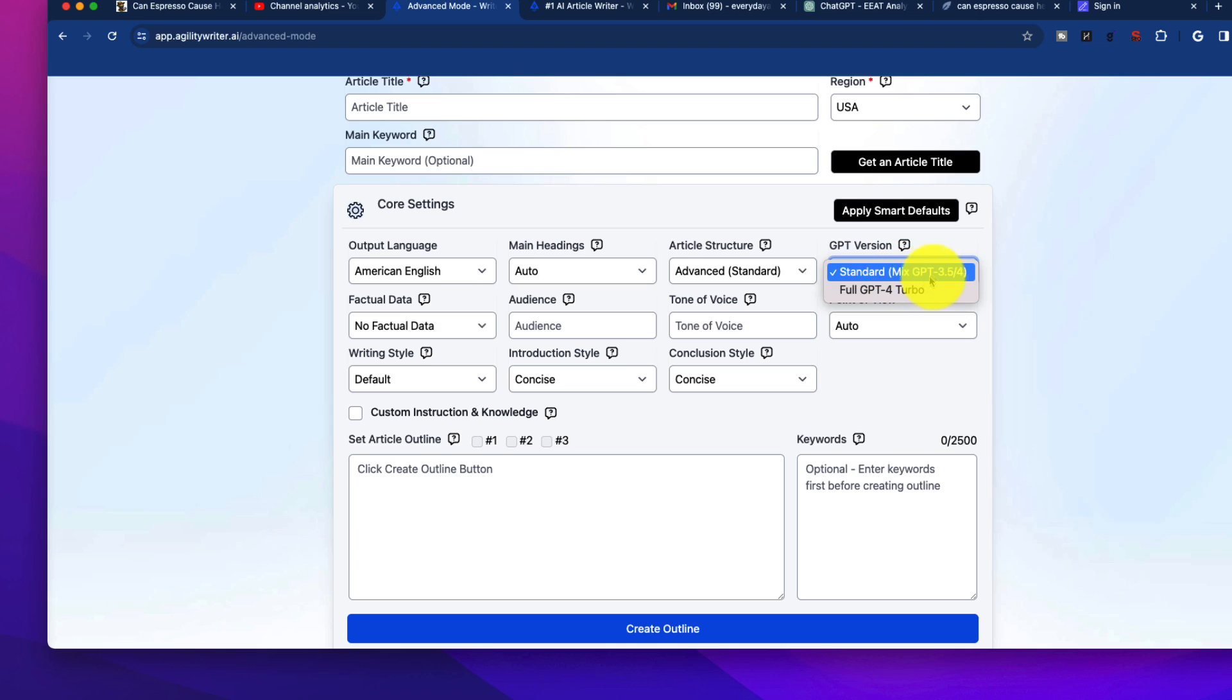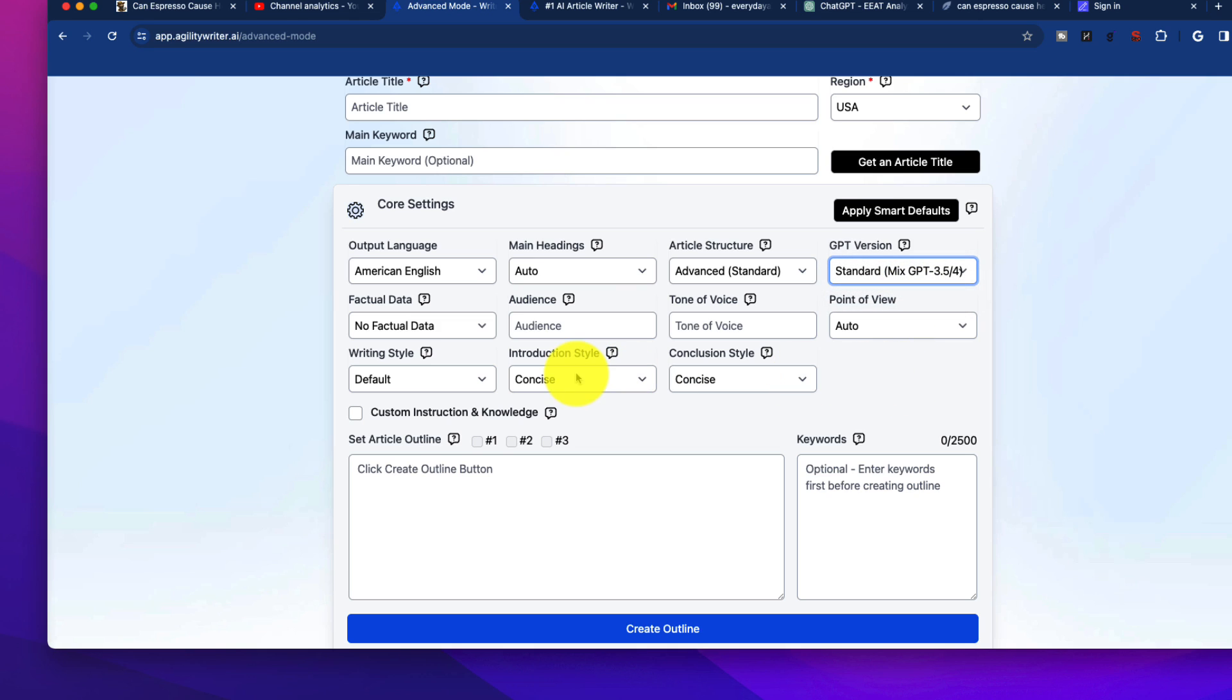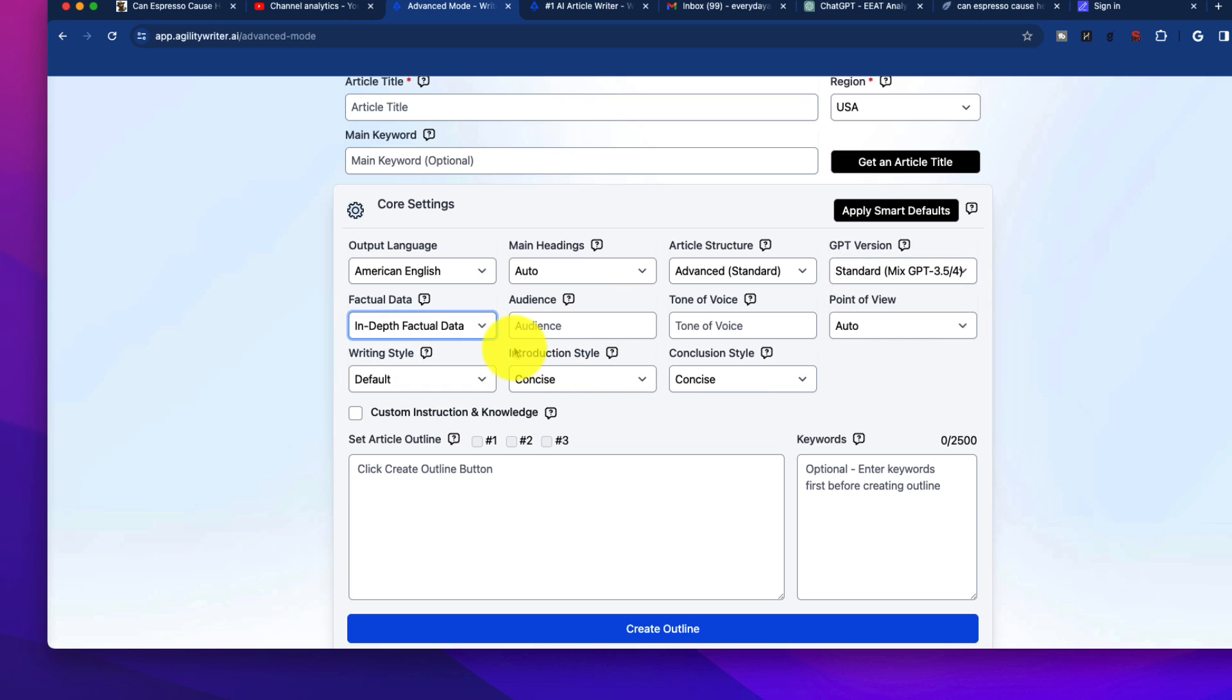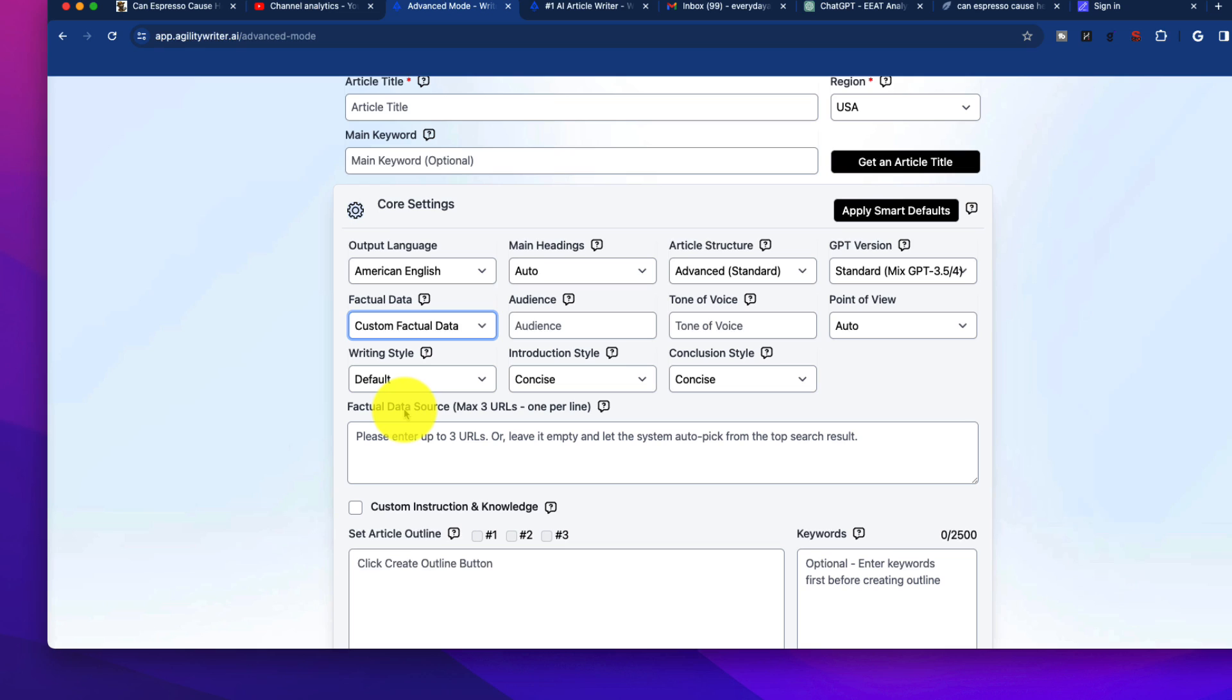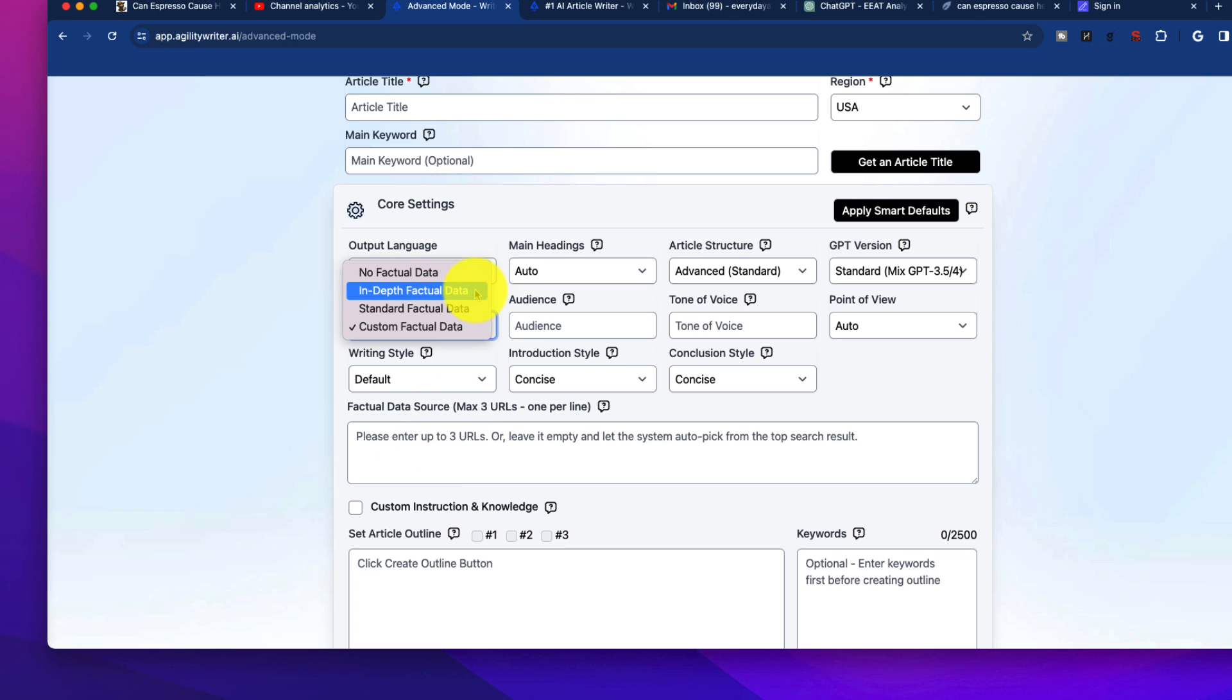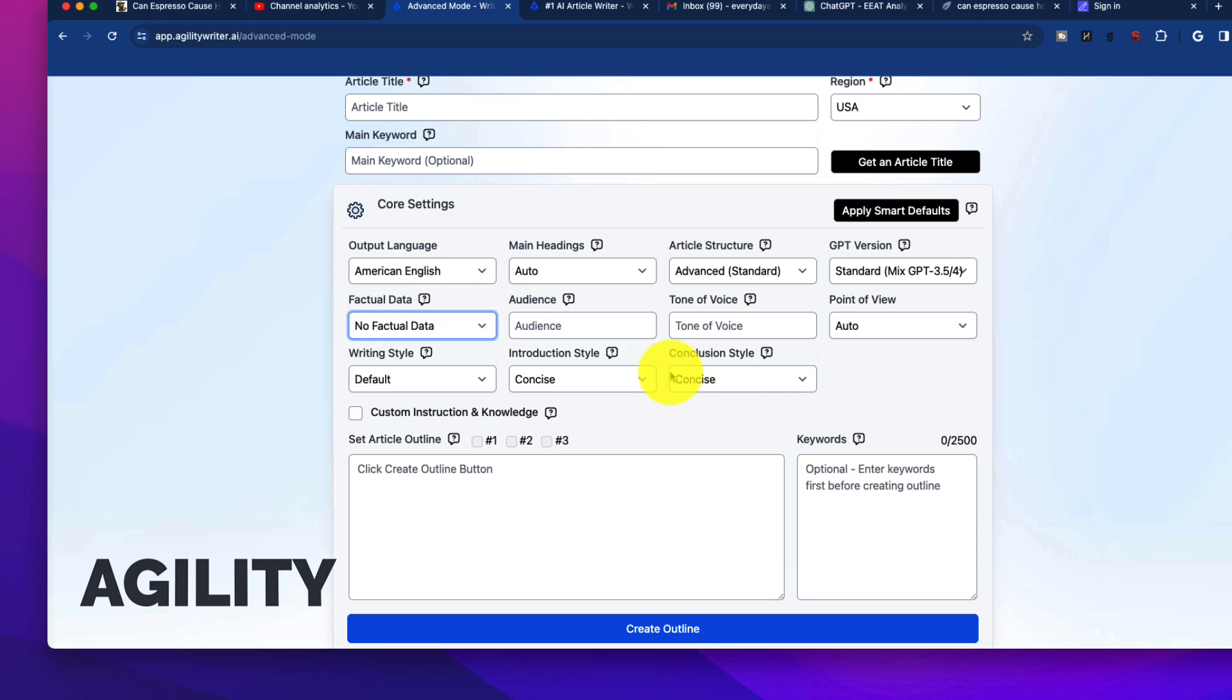Article structure - you have a few different things in here. You'll have to dive into the details of what all of these mean, but there are a couple of different options that will affect your output. The GPT version is an important one. We can go a standard mix 3.5 and 4, and of course, go full GPT4 Turbo, which I use more often than not. The factual data is interesting here. You can add in-depth factual data, standard or custom. When you do custom, it adds a drop-down box where we can put in our reference URLs.